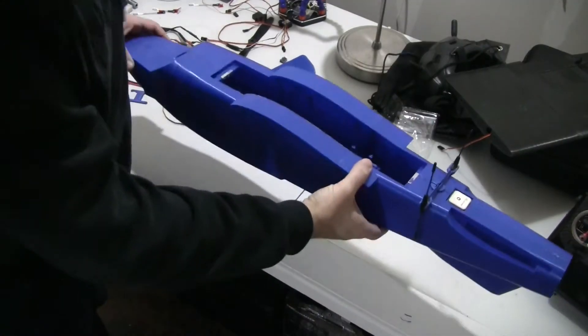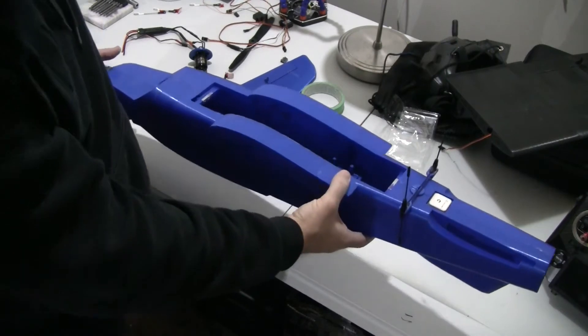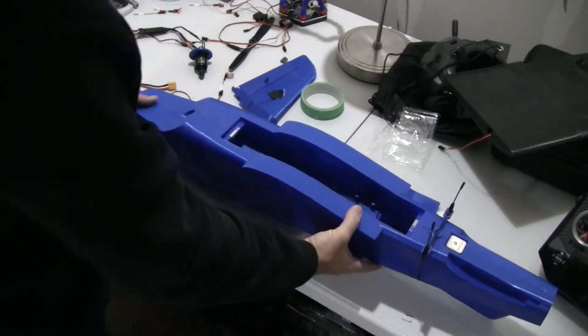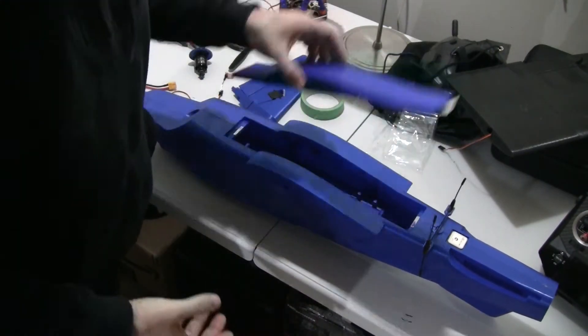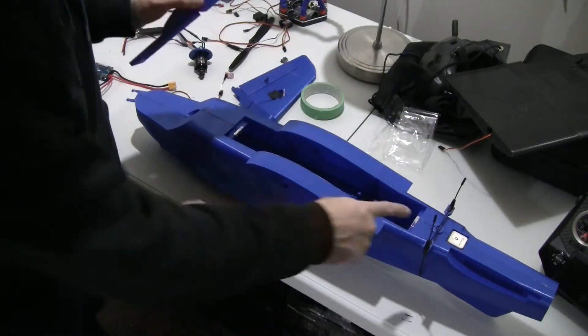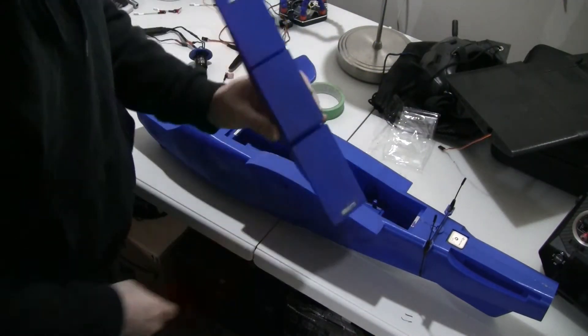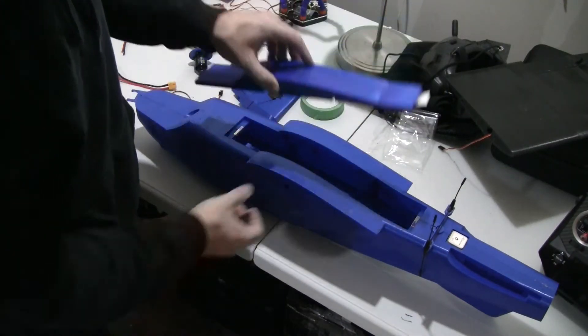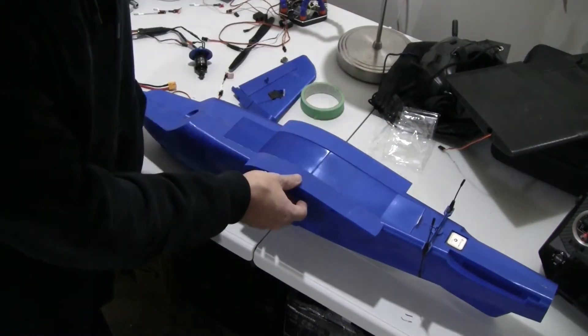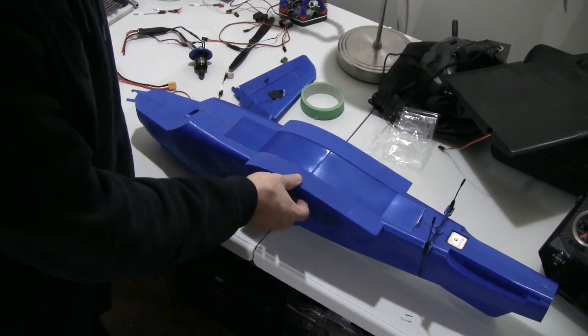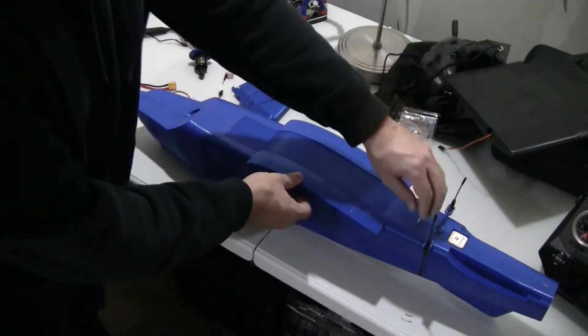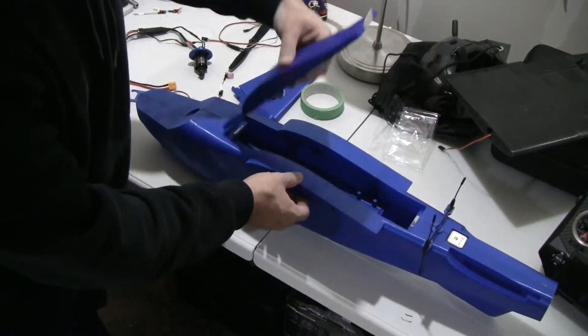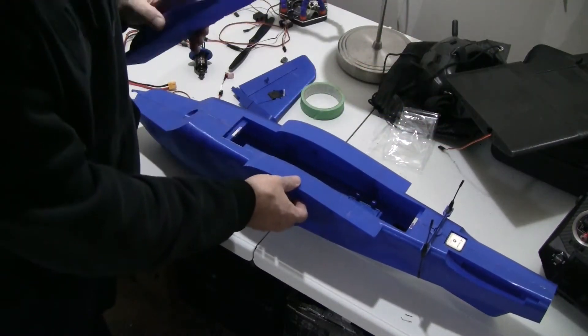Okay so this is the fuselage fully printed and glued together and this is the hatch. Two magnets on the fuselage, two magnets on the hatch and as you can see a very positive and strong snap. It fits in perfectly and it stays there in place.